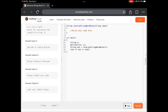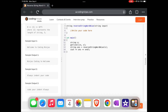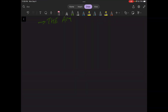For example: 'welcome to coding ninjas' gives output 'ninjas coding to welcome.' Another example: 'always indent your code' gives 'code your indent always.' They are writing it in reverse order. Let's go back to our notes and try to write the code.